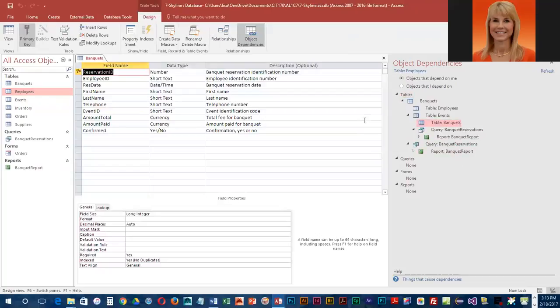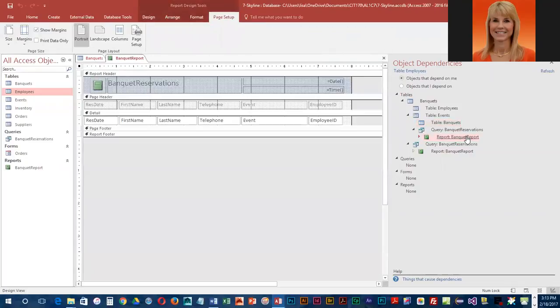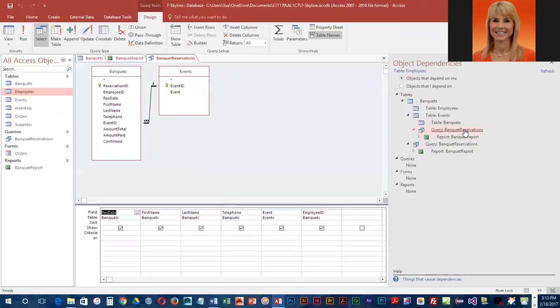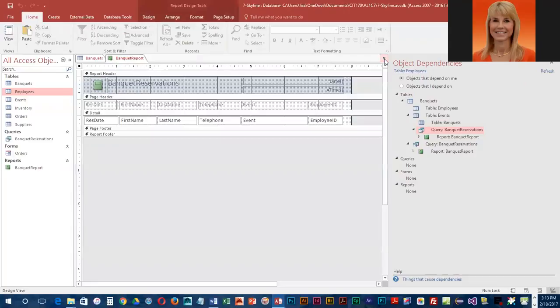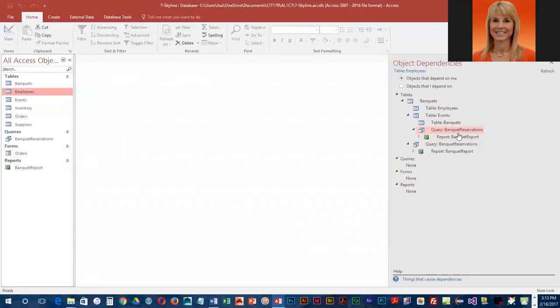If you wanted to see the design view of the table or the design view of the report, even though we're not working with report design yet, or design view of the query, it takes you right into those design views so you can take a look at them. This is quite useful if you need to make a change to a table.